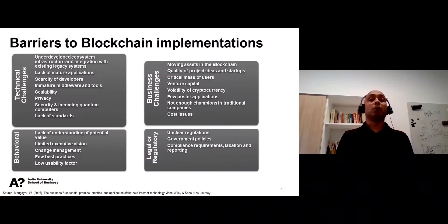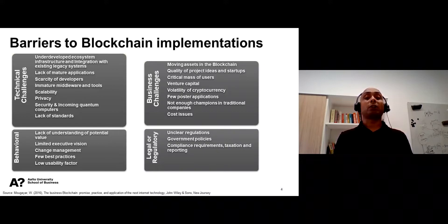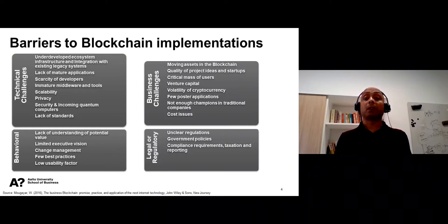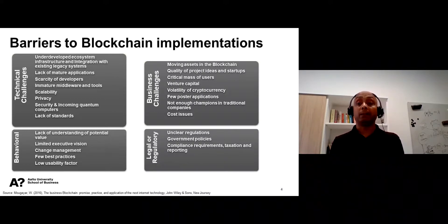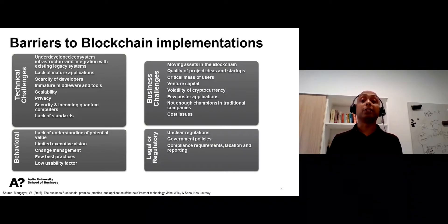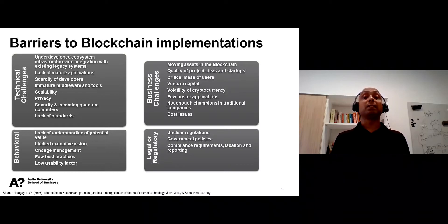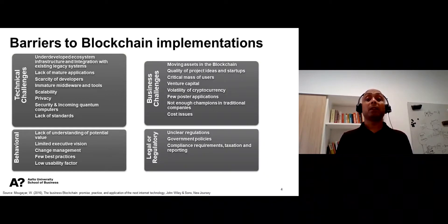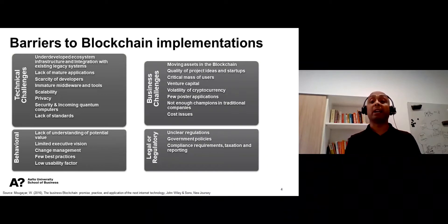In the second part of this module, we will try to understand different barriers to blockchain implementations. There are a lot of barriers to the development of blockchain-based businesses. First, blockchain's business applications are quite new — while Bitcoin was launched in 2009 and Ethereum in 2015, the crypto world is merely a decade old. Second, blockchain's promise of complete decentralization has met a lot of resistance from currently institutionalized, centralized models in businesses and society. We will cover four categories of barriers: technical, business-related, behavioral, as well as legal and regulatory.